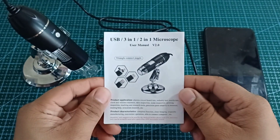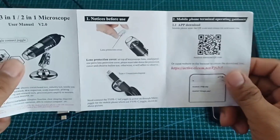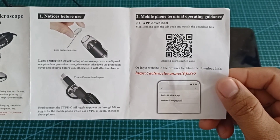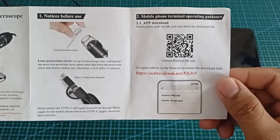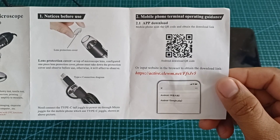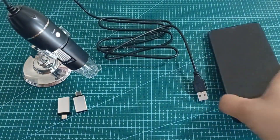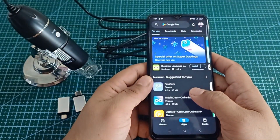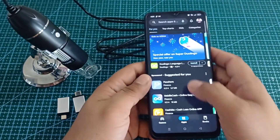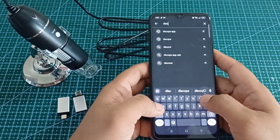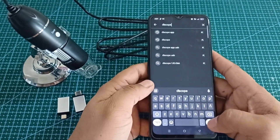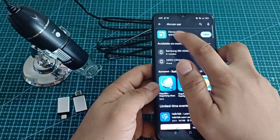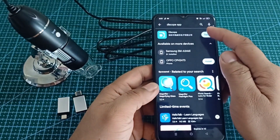To use the digital microscope on mobile phones, you need to install the application. To download the mobile application, just scan the QR code in the user manual, or it can also be downloaded from the App Store or Play Store. Open the Play Store on your mobile phone, then type 'DL Scope' on the search bar and install it. I already have the DL Scope application installed on my mobile phone. After you install it, click Open.